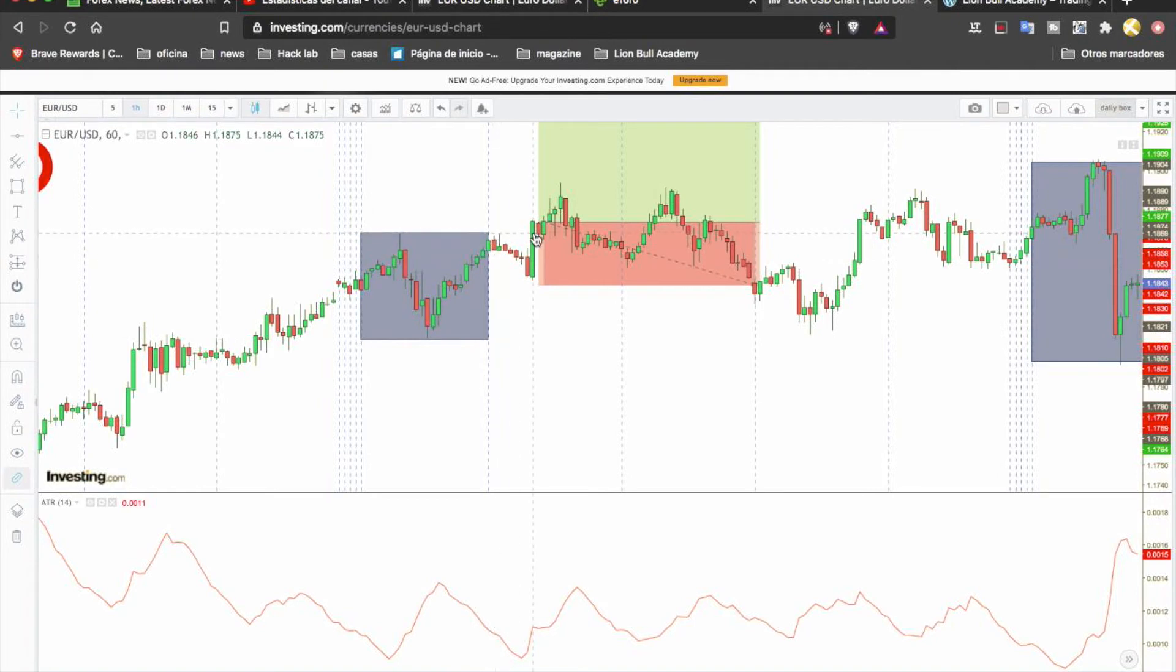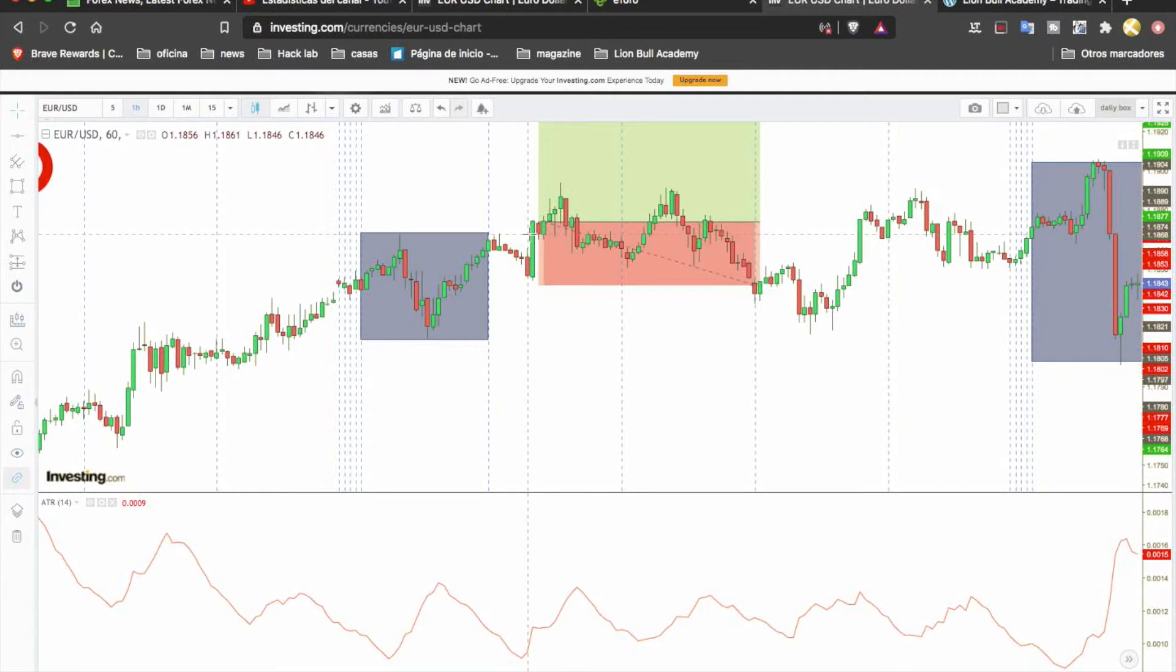After Monday, we wait for the price to break the rectangle in one direction. If it breaks above, we go in buy. If it breaks below, we go in sell. The candle must close above that point. If not, we don't enter. We wait for the close of the candle for confirmation.